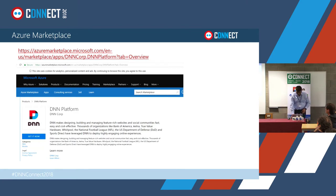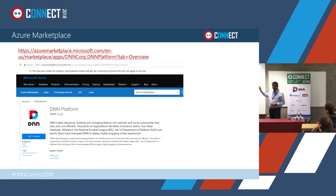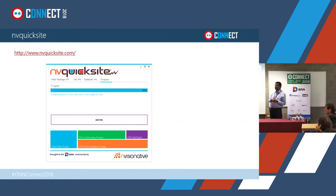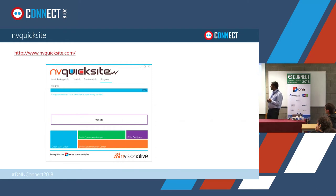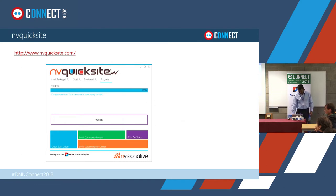The next tool is NVQuickSite, which David maintains. Have you guys heard about it? It's a popular tool. If you haven't played with it, go ahead and download it from nvquicksite.com. It's open source, it's on GitHub, so please contribute — roll up your sleeves. It downloads directly from our GitHub repository releases.